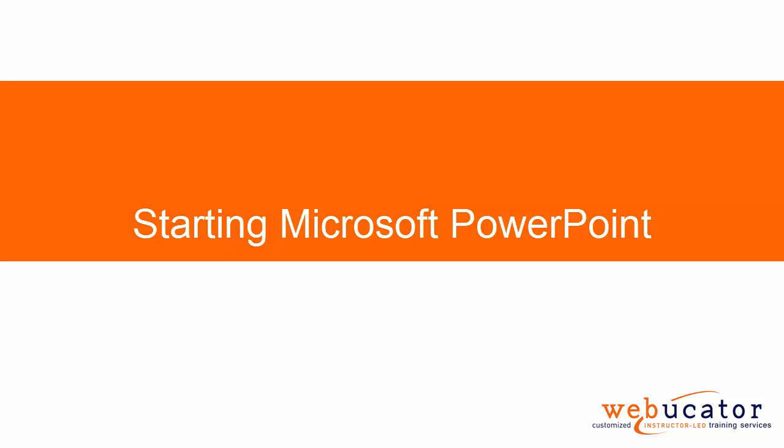Hello and welcome to Introduction to PowerPoint 2016. My name is Kate Cahill and I'll be your instructor for the course.